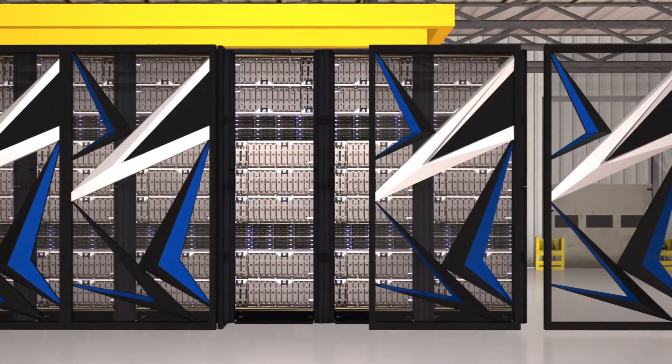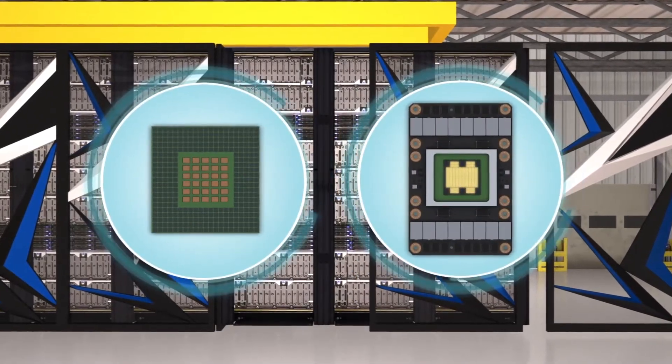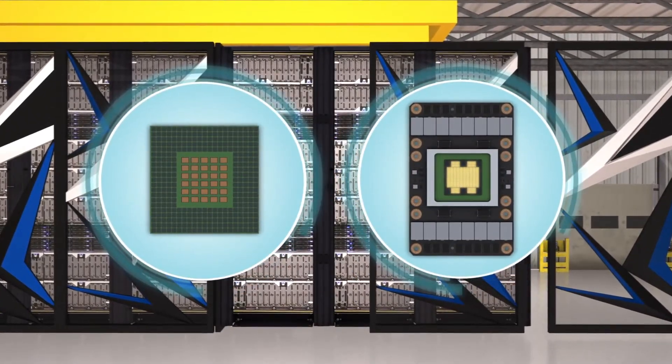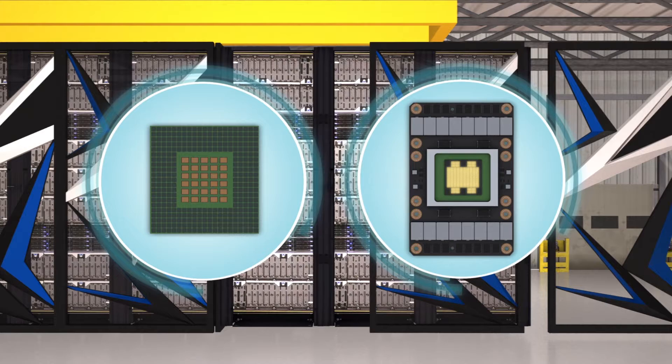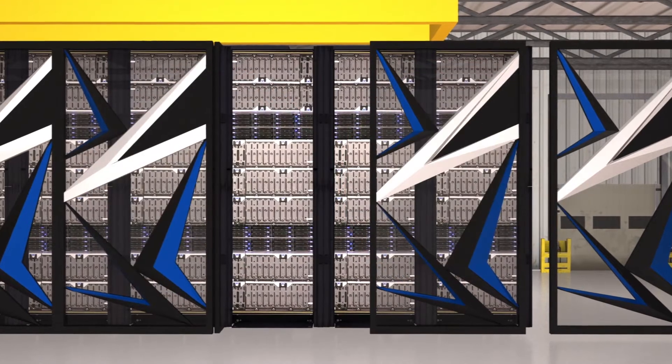Supercomputers are usually large, expensive systems that house tens of thousands of processors tasked with carrying out specialized calculation-intensive problems.